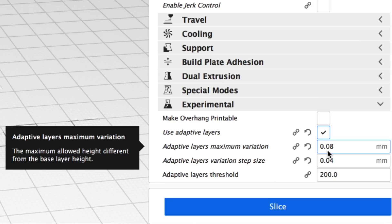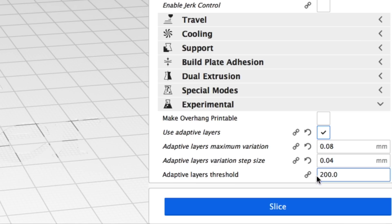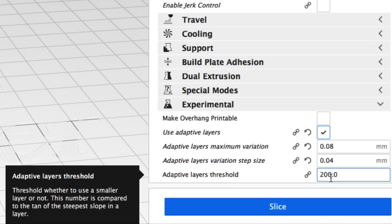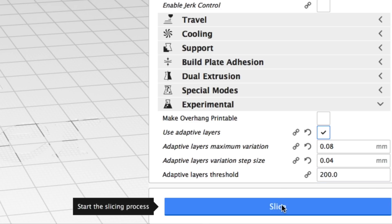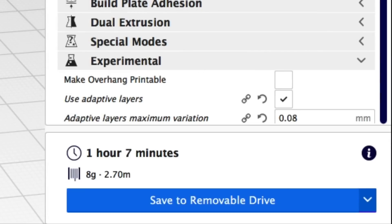The first one is the maximum variation. This is like a plus or minus value around your layer height. Next is how much of a step. I'm using my magic numbers here 0.04 on my Ender 3 and then there's a threshold value and this is kind of a resolution. We'll talk more about this as we go on. I'm still using a base 0.12 layer height but we're going to use these adaptive layers.